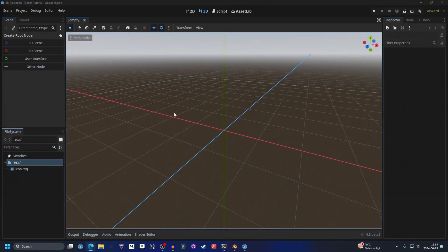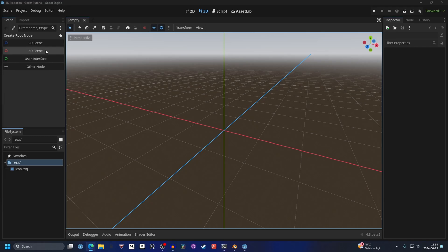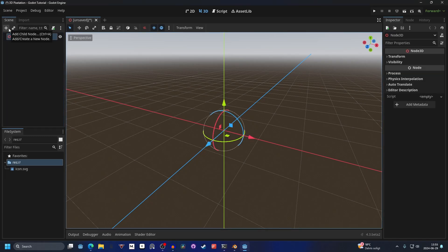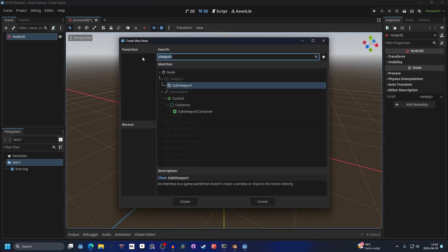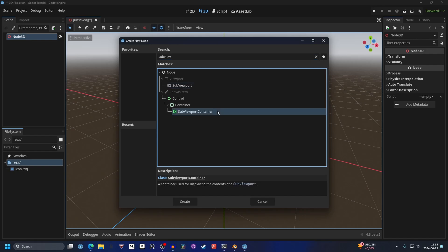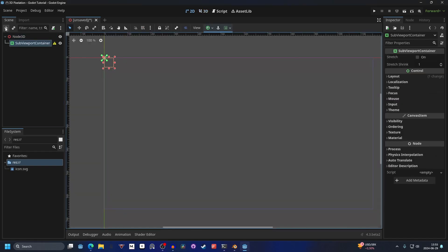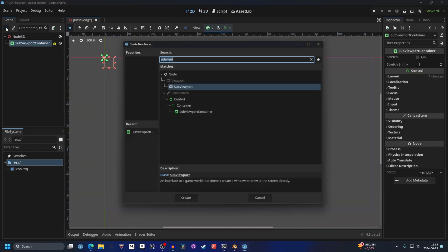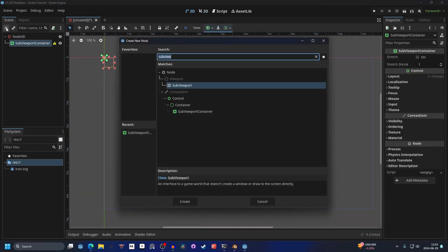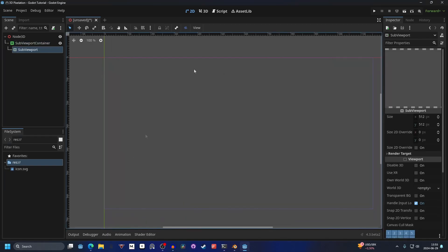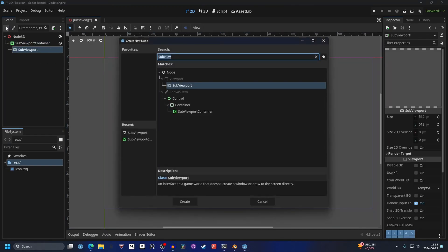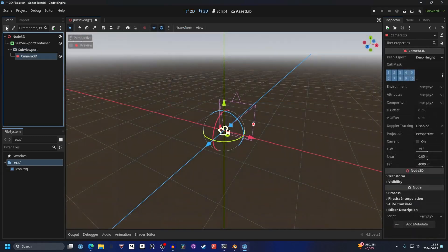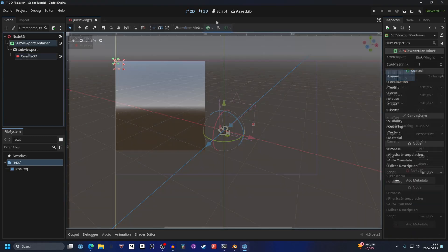Start by opening up Godot, making this a 3D scene, and hitting the plus button and searching for SubViewport. You want to add a SubViewportContainer, and as a child to the SubViewportContainer, you want to add a regular SubViewport. As a child of the SubViewport, you want to add a Camera3D.